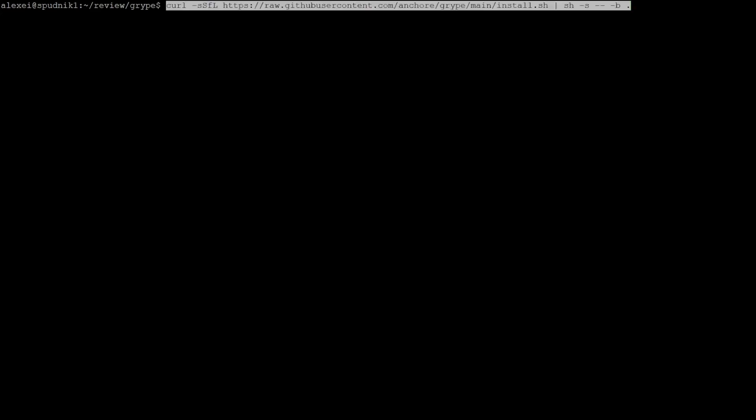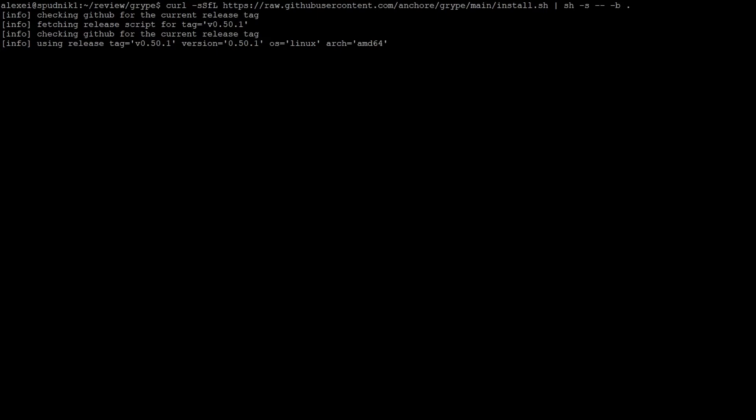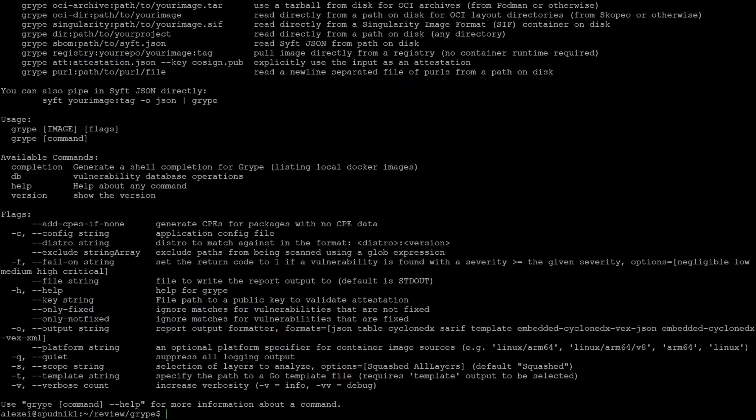Just pull the desired release from the releases page, and pipe the output to the desired directory. In this case, I'm keeping my binary in the current directory. And we can pass the help flag to ensure the tool has been installed.